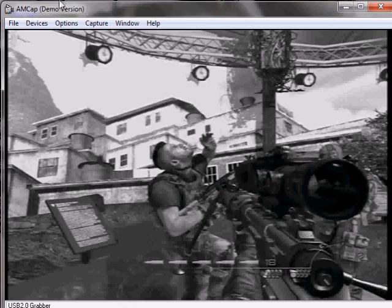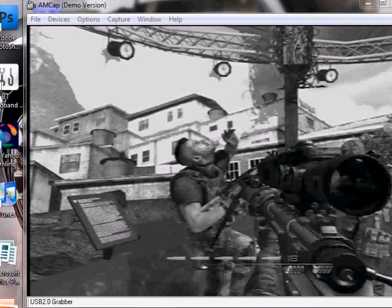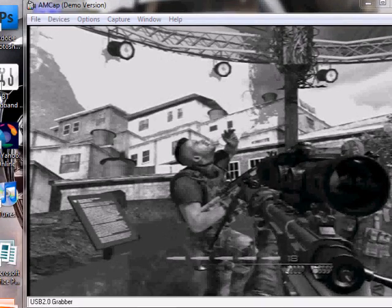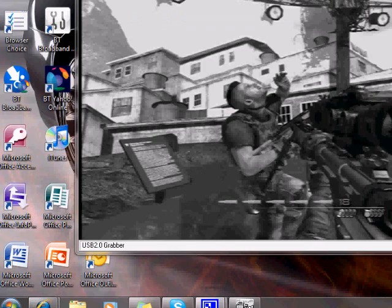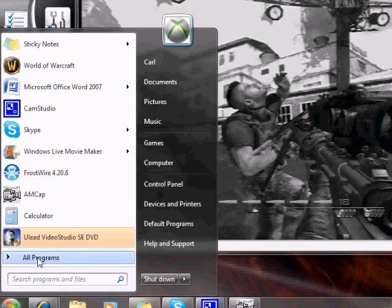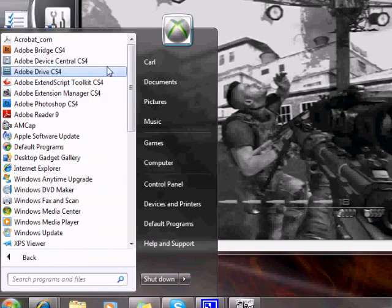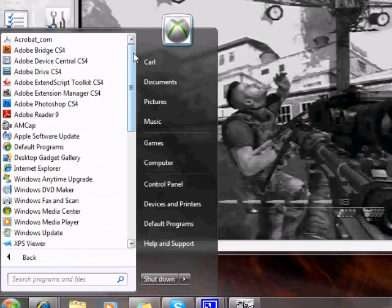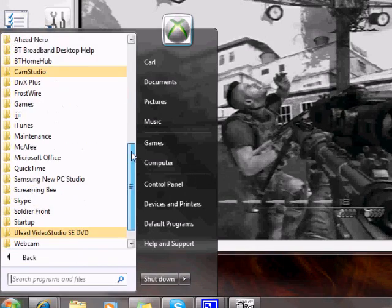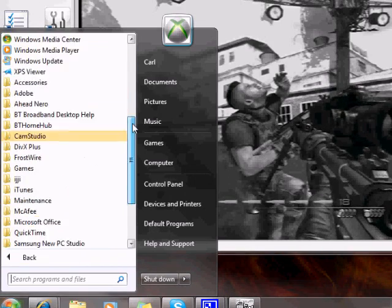All you have to do is just type in on Google 'AMCAP free download' and you should find it. It's really easy.